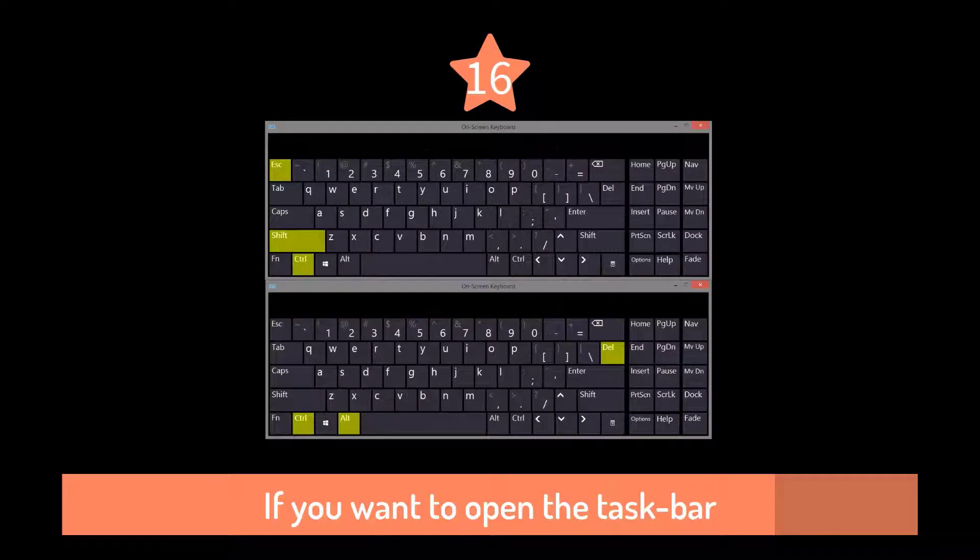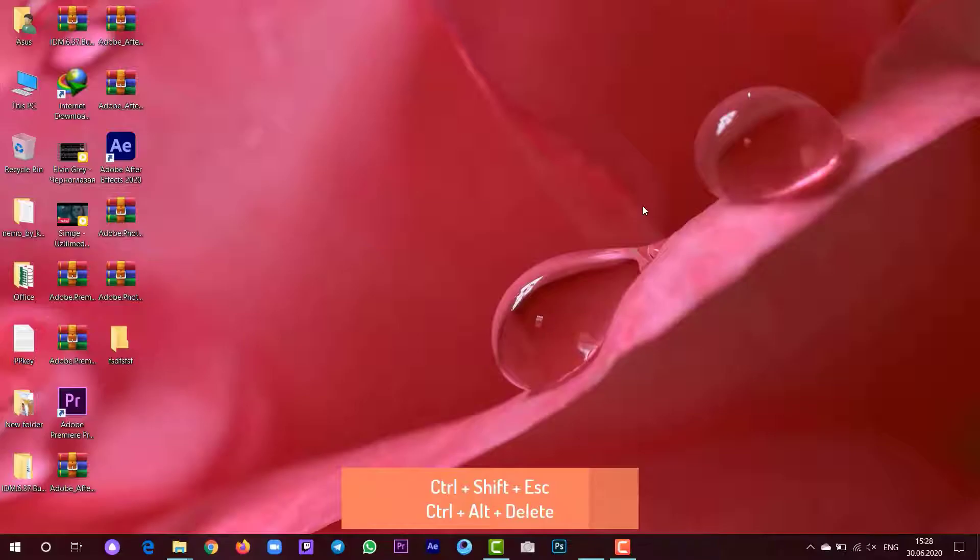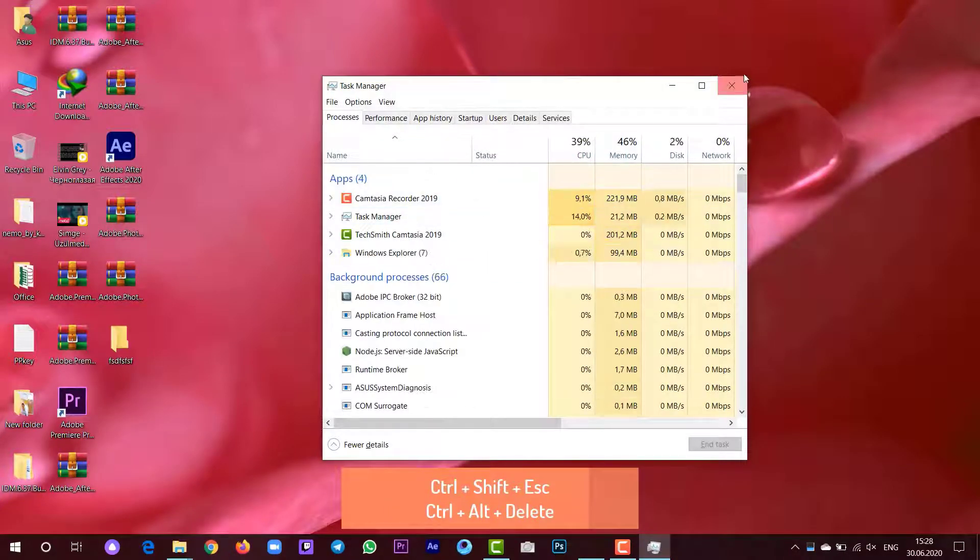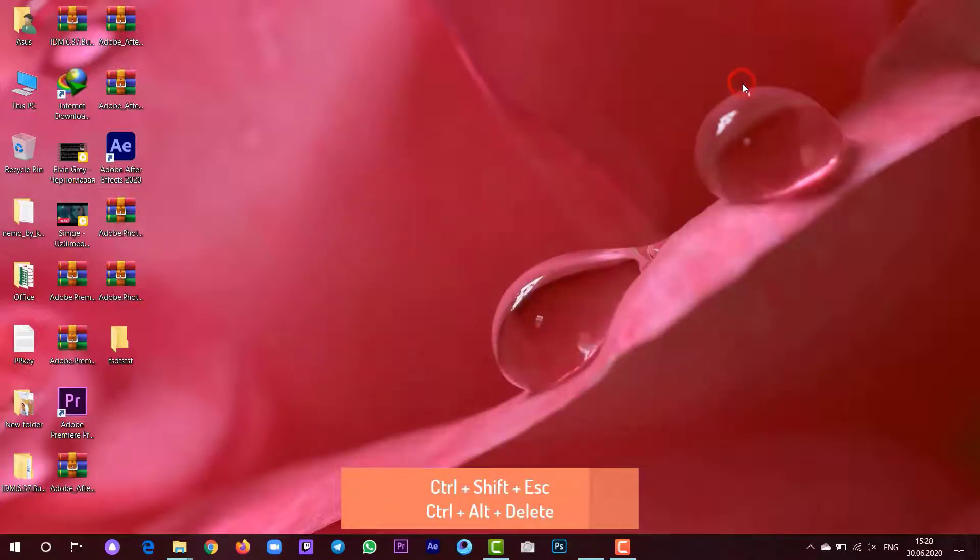If you want to open the Task Manager, you can open by pressing Ctrl plus Shift plus Escape or Ctrl plus Alt plus Delete.